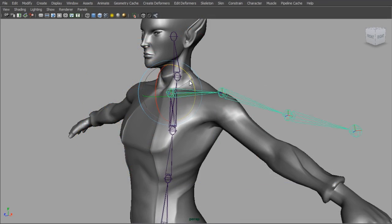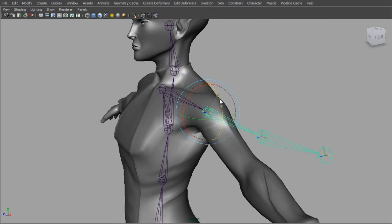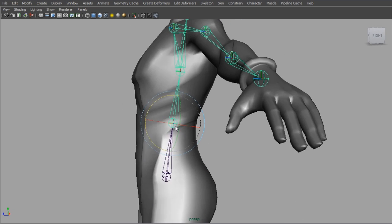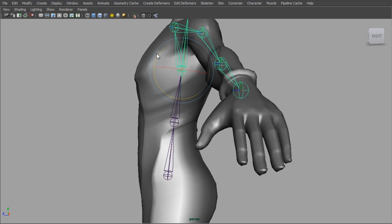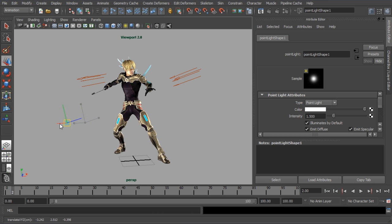On top of this we will also briefly explore adding a rig to the character so we can pose him before we then light the scene, set up our shaders and make our final adjustments and output our render passes.